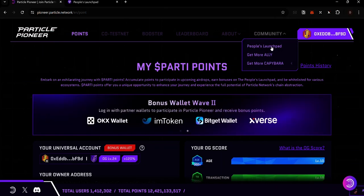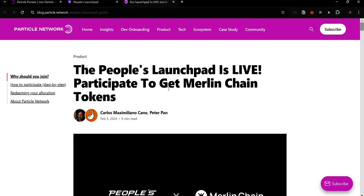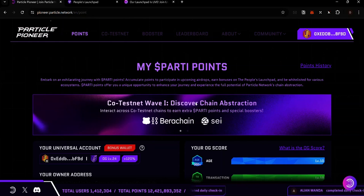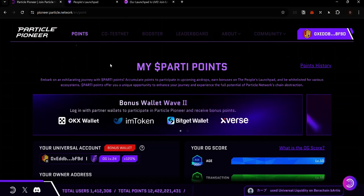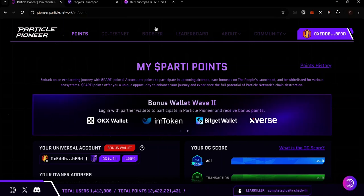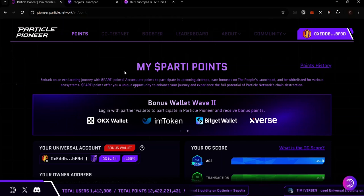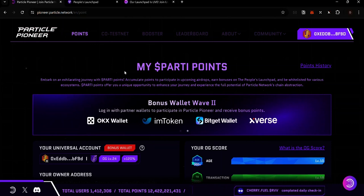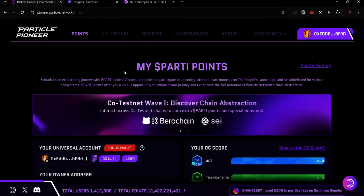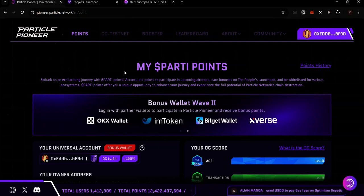You'll find the People's Launchpad under the Community menu. To learn more about it on Particle Network, check out the guide linked in the description. That's it for the Particle Testnet Phase 2 — remember to sign up using the link in the description, deposit Universal Gas, check in daily, make transactions daily, buy NFTs with Universal Liquidity, and claim boosts on the Booster page. If this video helped you, like, comment, share, and subscribe. Join my Telegram group for help, and my Telegram channel for testnet updates, crypto airdrops, tips, and tutorials.